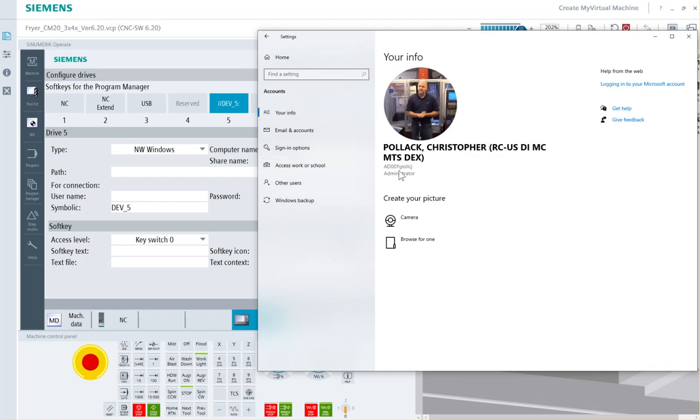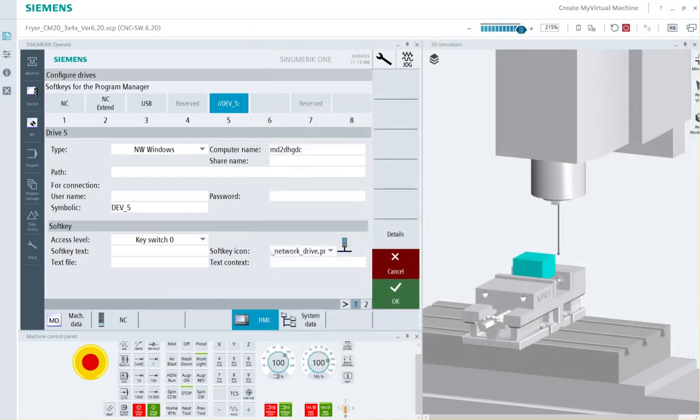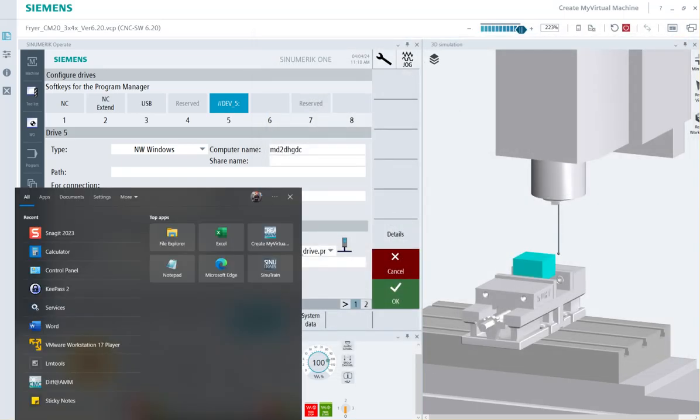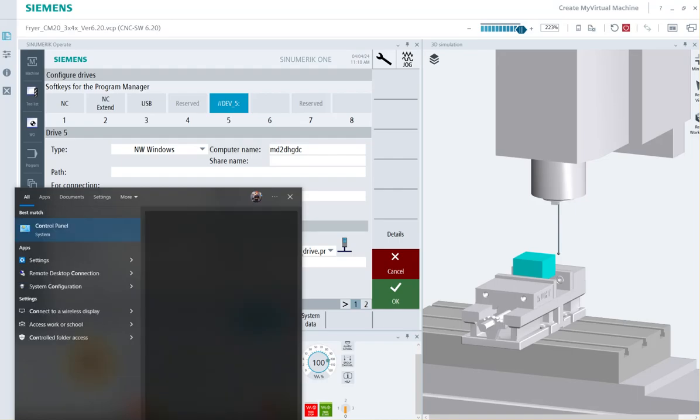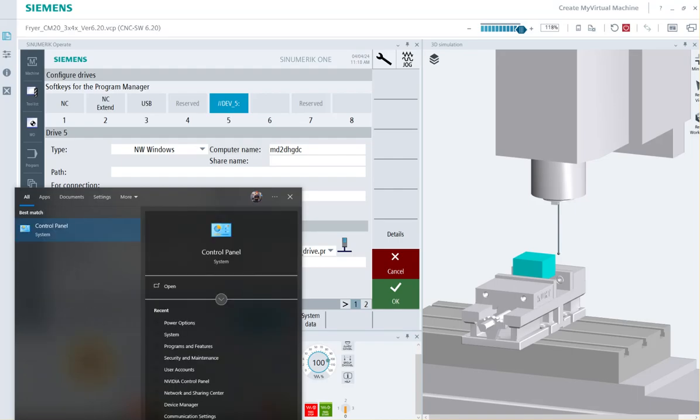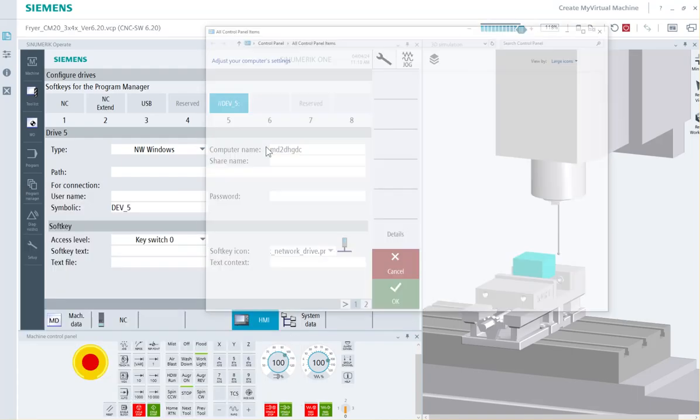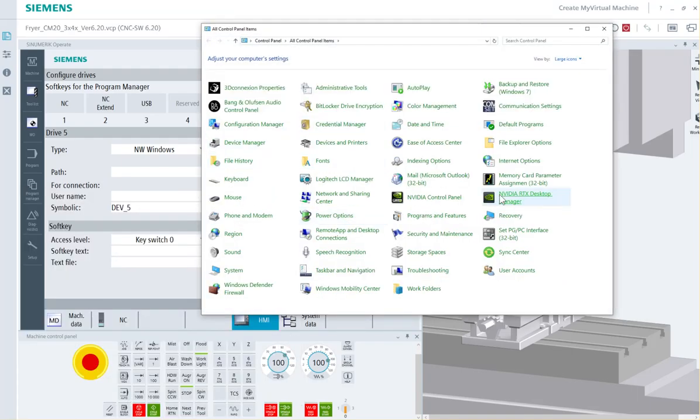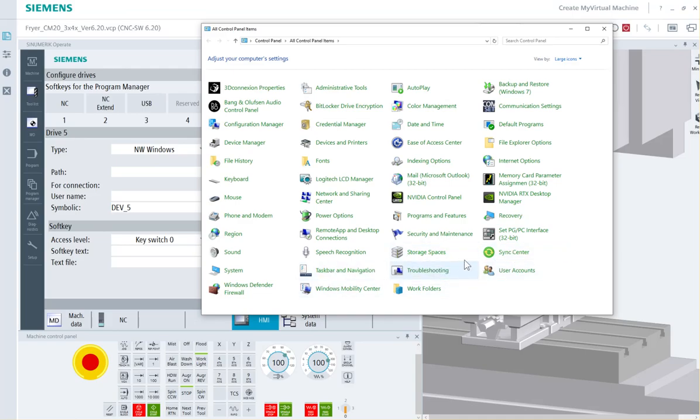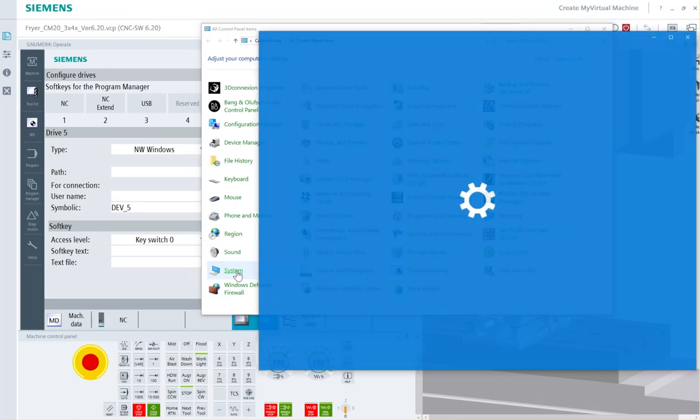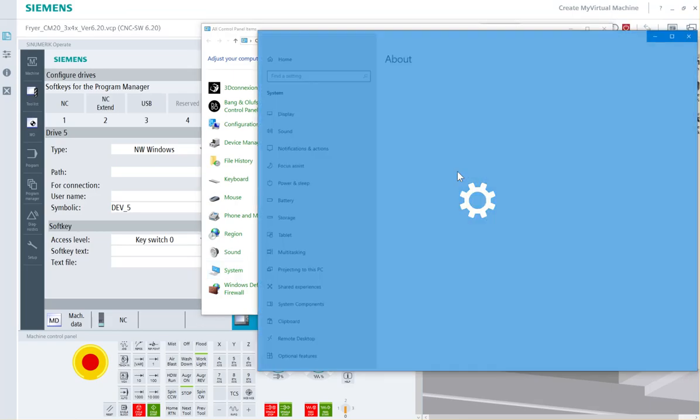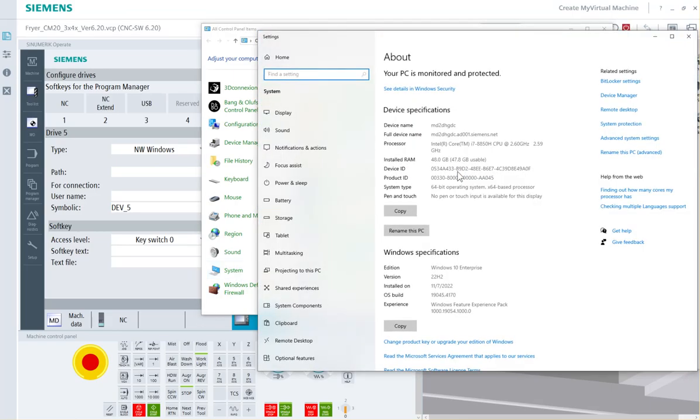You know what, I always go to control panel. I thought I'd have pre-found this before I started a video, but of course not. Go to system. There's your device name. That's how I usually find it, but you are going to need to know the PC name.